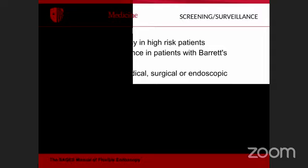Screening and surveillance indications include ruling out malignancy in high-risk patients with significant reflux, surveillance for dysplasia in Barrett's esophagus, follow-up after medical, surgical, or endoscopic treatment such as post-gastrectomy, evaluation of bariatric patients postoperatively, and screening for esophageal varices in patients with portal hypertension.